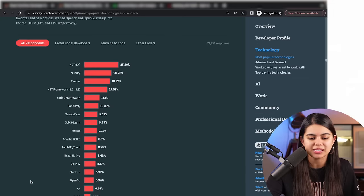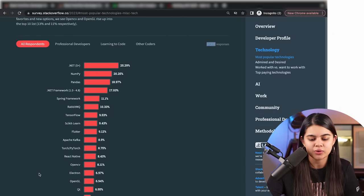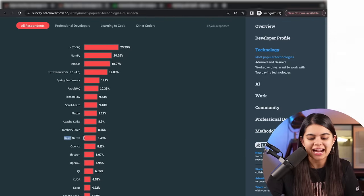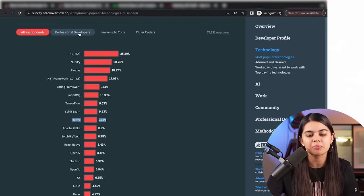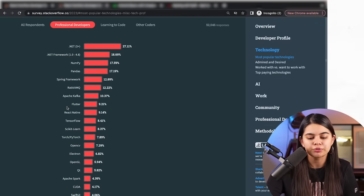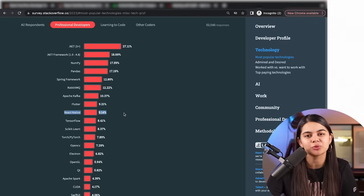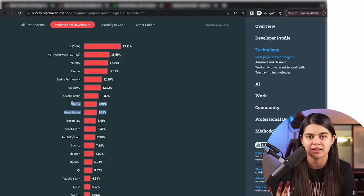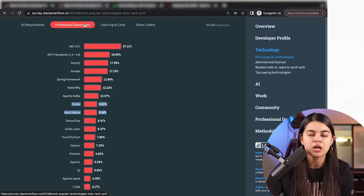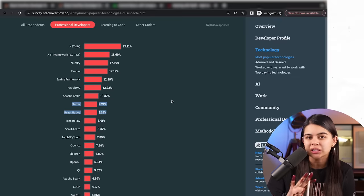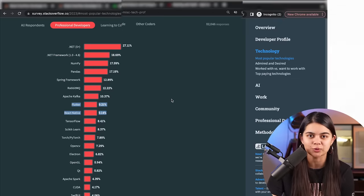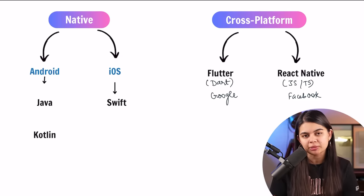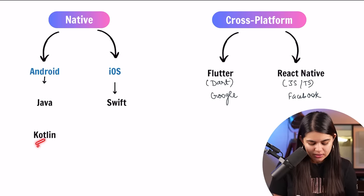In the Stack Overflow survey's other frameworks and libraries section, with around 67,000 responses: React Native was chosen by 8.43% and Flutter by 9.12% overall. Among professional developers, Flutter is at 9.2% and React Native at 9.14% — a negligible difference. So if you want to pick one from both, you will not go wrong.